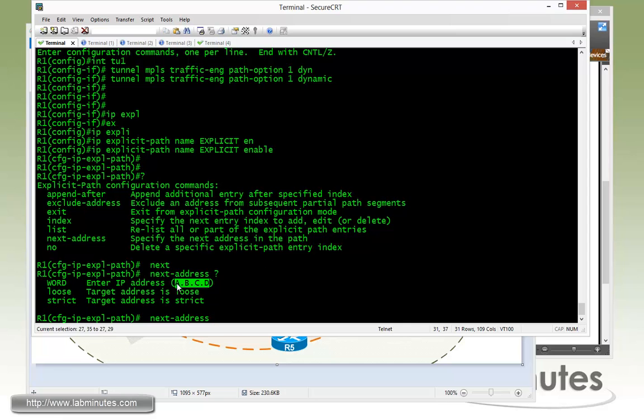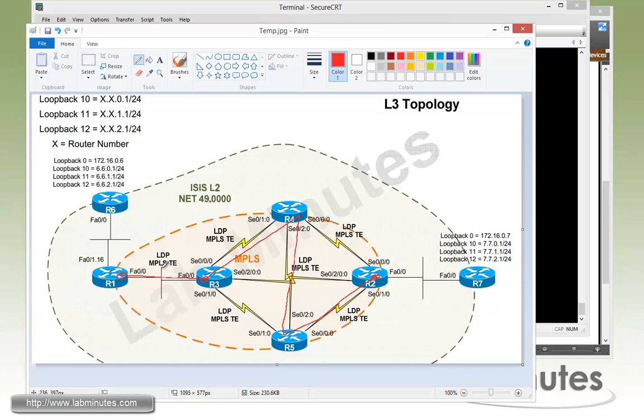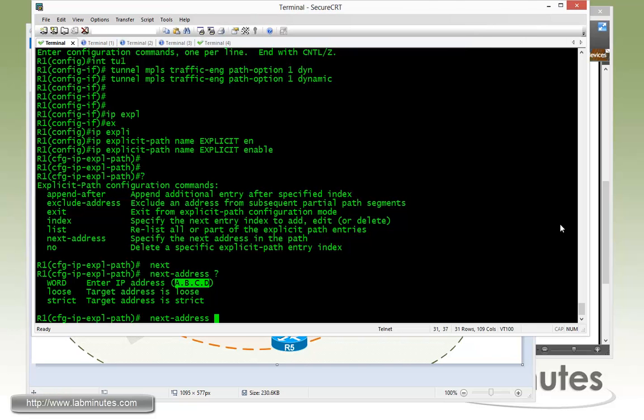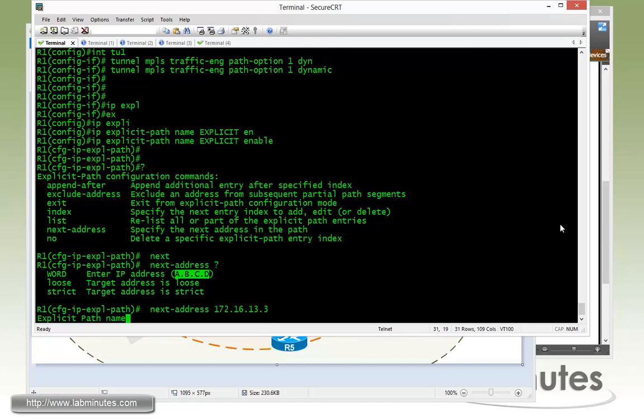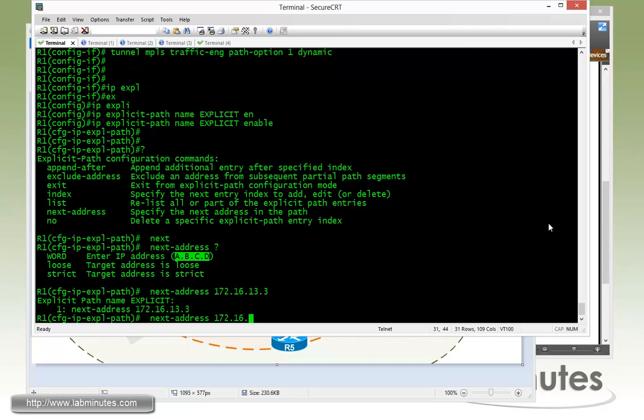But for us, it's good enough just to use a generic next address. Starting with router R1, the next address is going to be the interface IP right there. So 172.16.13.3. And every time you can see that once you enter an entry, it echoes the current content of the explicit path for you.